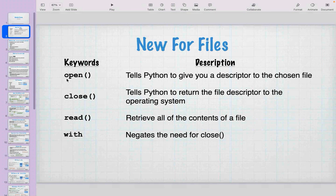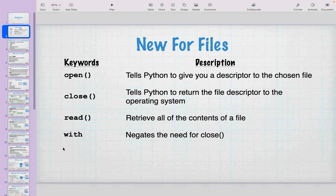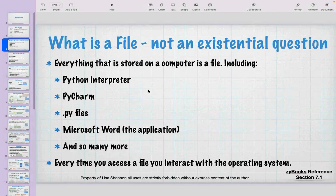We have some new keywords and functions to concentrate on this week: the open function, which gets the file descriptor from the operating system; the close function, which gives that file descriptor back to the operating system; read, which gets everything in the file; and the with keyword, which makes file handling easier. Python is pretty nice in that it has that functionality built in.